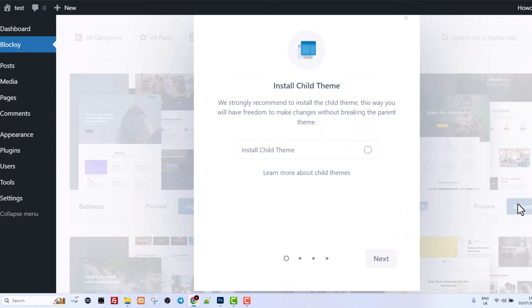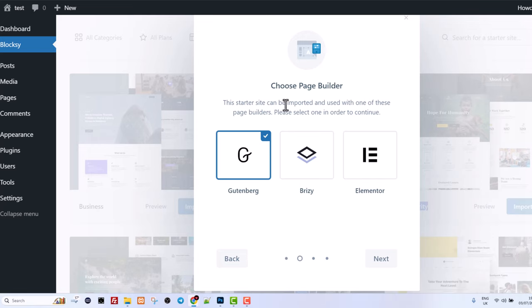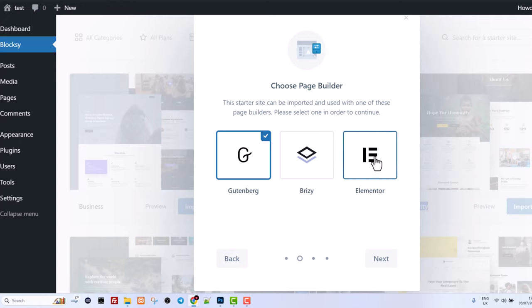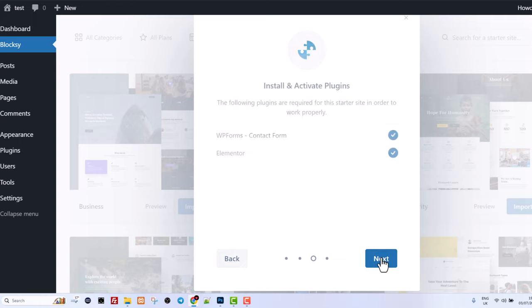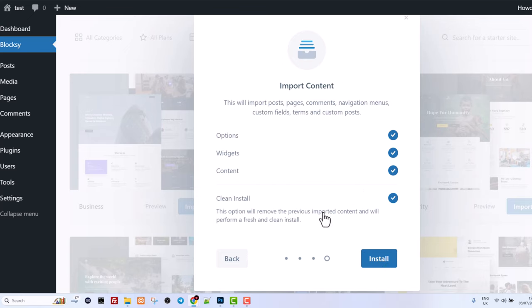Click here on import and here click on next. Here you will be able to choose between different editors or Gutenberg is the block editor and we have Breezy. Let's click on Elementor and let's click on next. Here WP forms contact form. If you don't need it you can disable it but let's leave it and install also Elementor. If you don't have it let's install also Elementor and let's click on next.